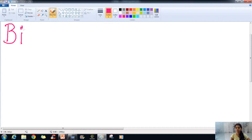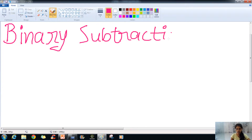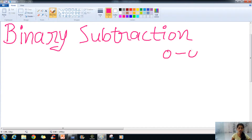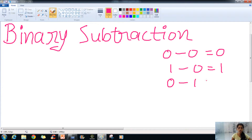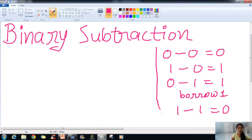The first that we will be learning is binary subtraction, and it is pretty similar to decimal subtraction. We have some rules in binary subtraction: 0 minus 0 gives us 0, 1 minus 0 gives us 1. For 0 minus 1, we will borrow 1 from the next number on the left side. And 1 minus 1 gives us 0. These rules are also similar to decimal subtraction.